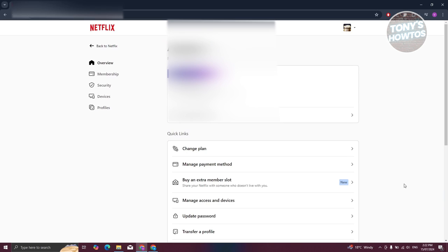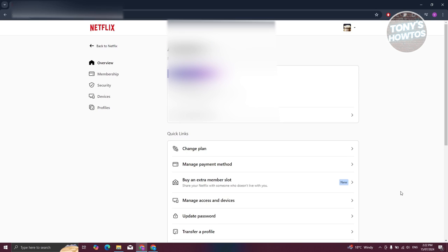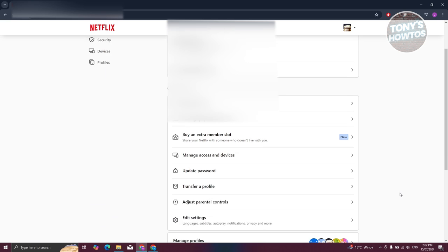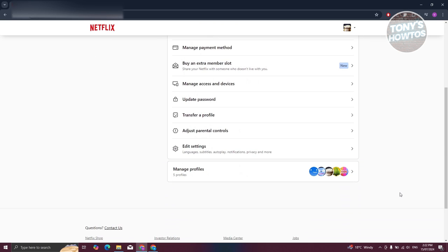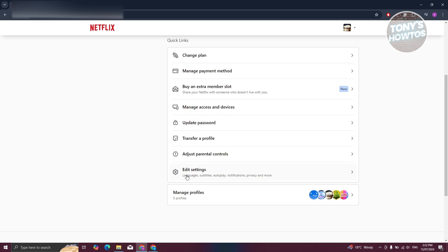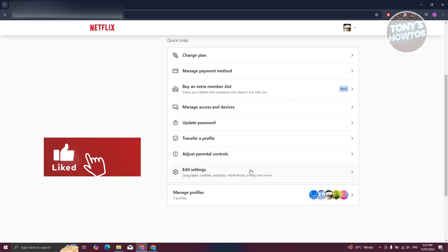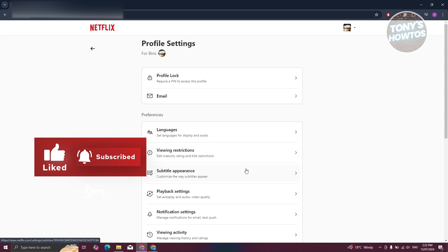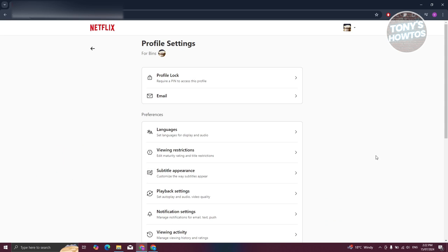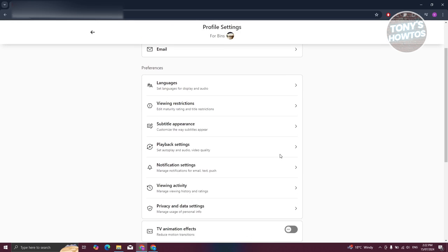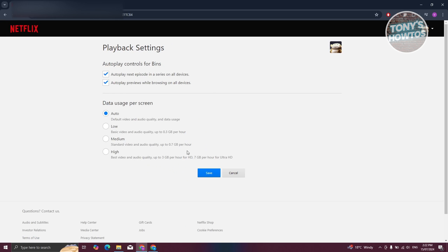From here, what we need to do next is scroll down a bit and look for the section that says edit settings. Edit settings would actually contain our settings for our video quality. Let's go ahead and click on it. Now, from here, you want to scroll down a bit. Look for playback settings and click on it.